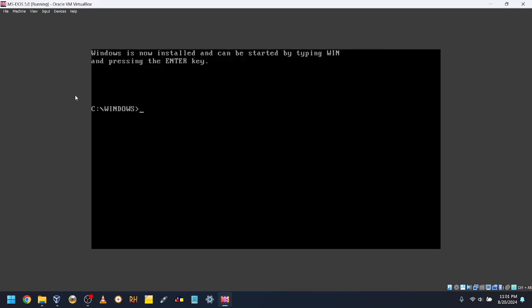Once you're back at the command prompt, type Win and press Enter to boot into Windows.